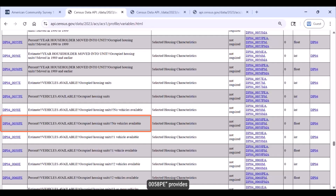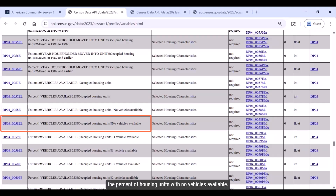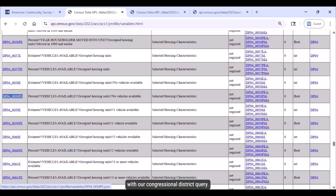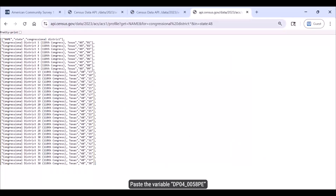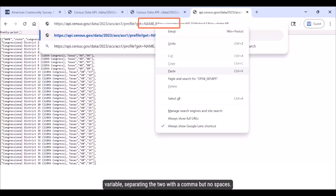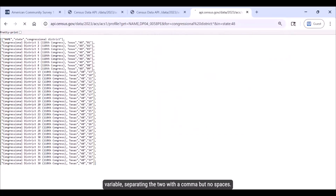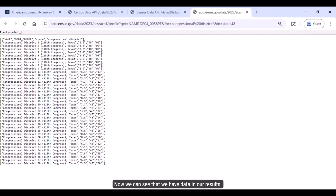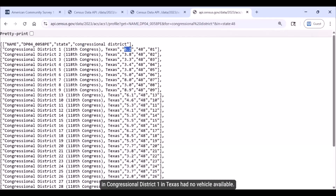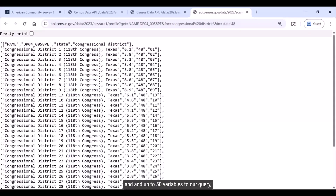And DP04_0058PE provides the percent of housing units with no vehicles available. We want the percent, so let's copy that variable and go back to our other tab with our congressional district query. Paste the variable DP04_0058PE into the query directly after the name variable, separating the two with a comma but no spaces, then press Enter. Now we can see that we have data in our results — 6.2% of housing units in congressional district 1 in Texas had no vehicle available. Repeating this process, we can search the keywords poverty and disability on the variables page and add up to 50 variables to our query, separating each one with a comma.